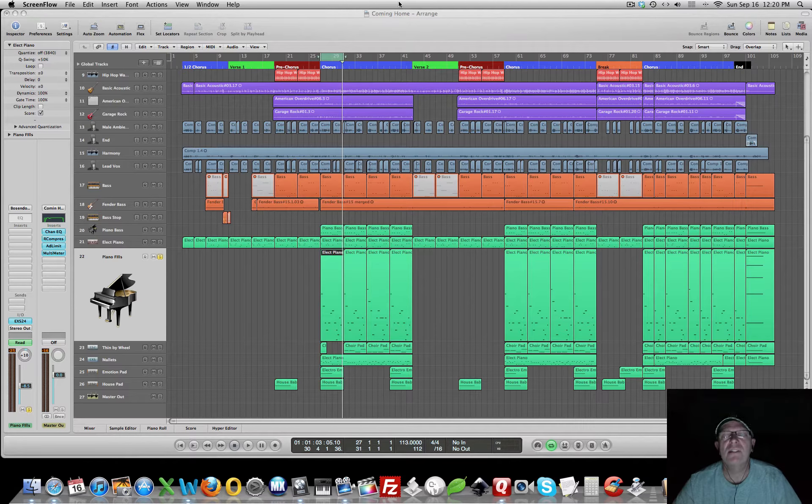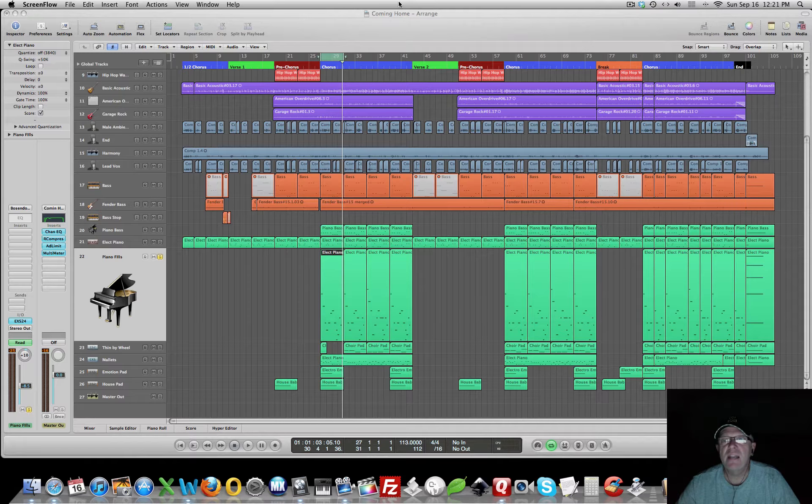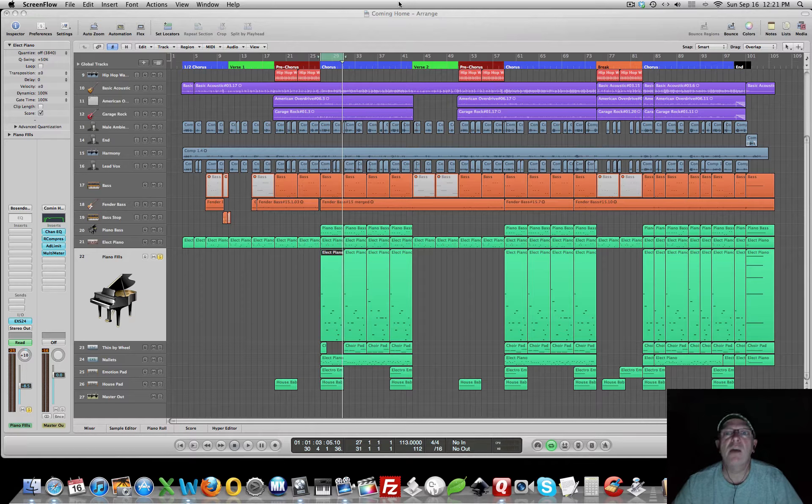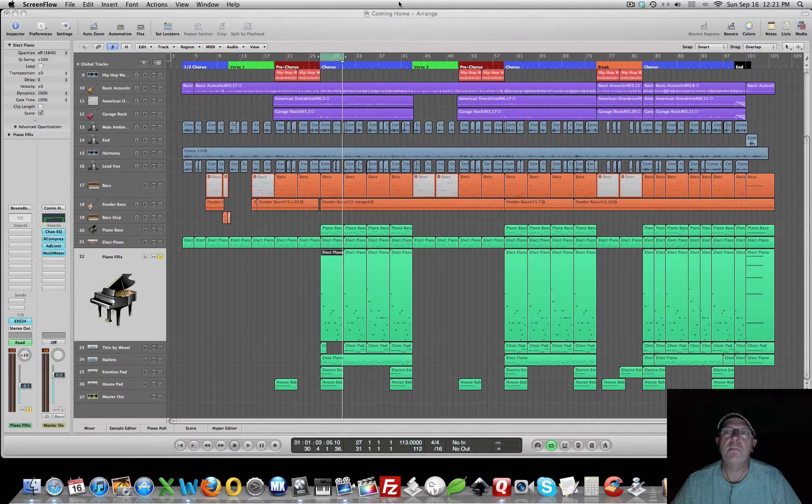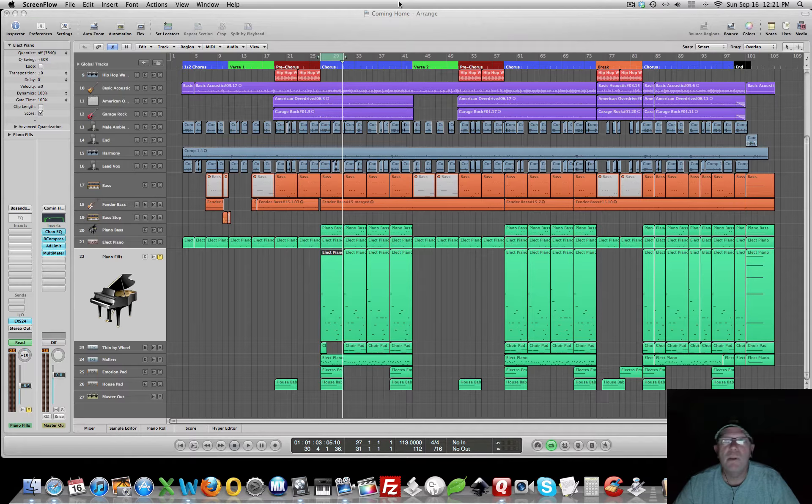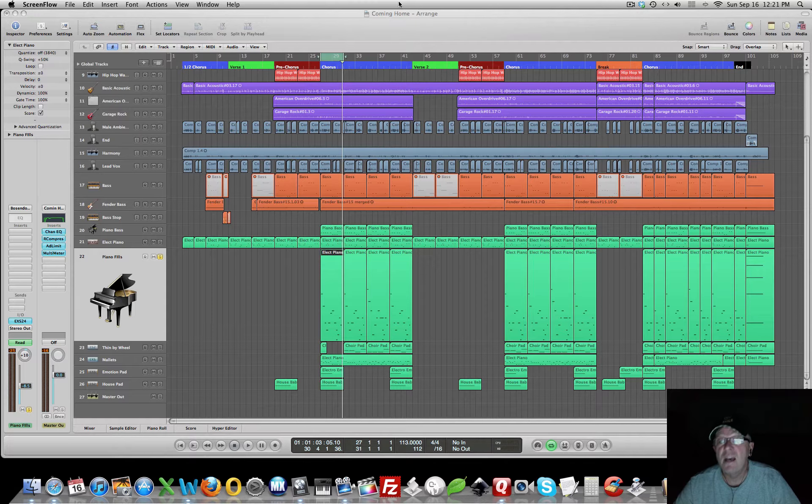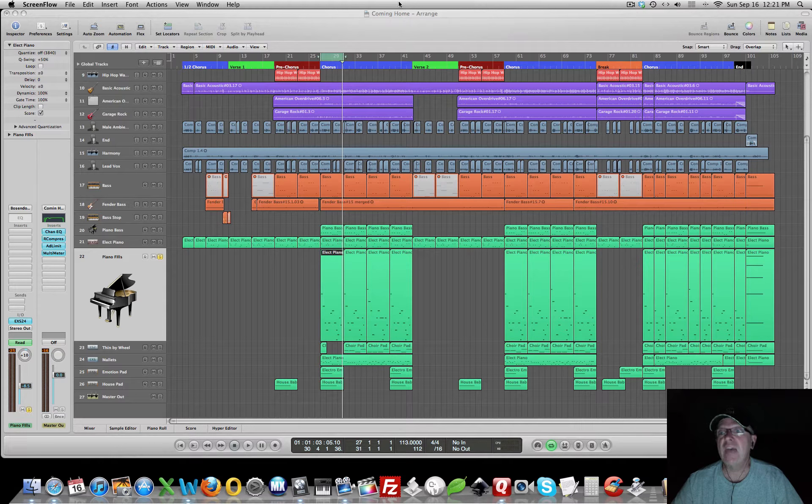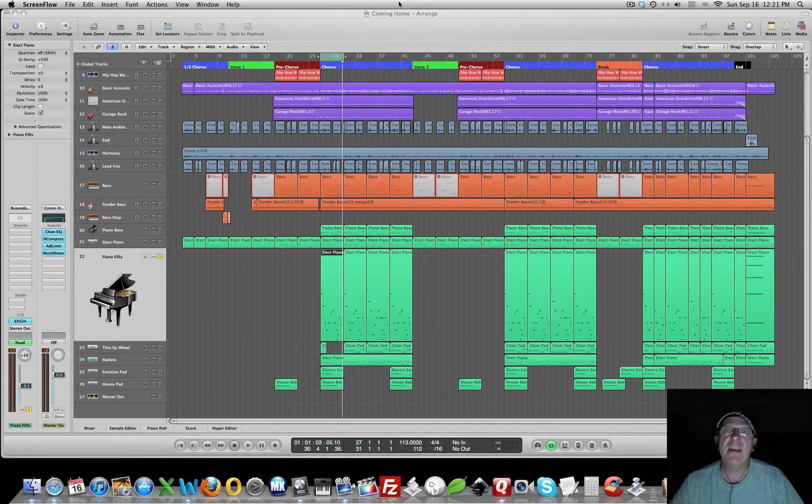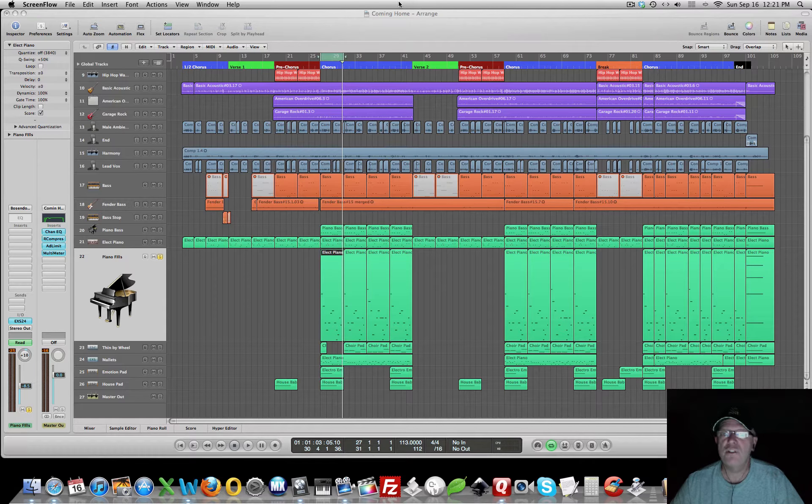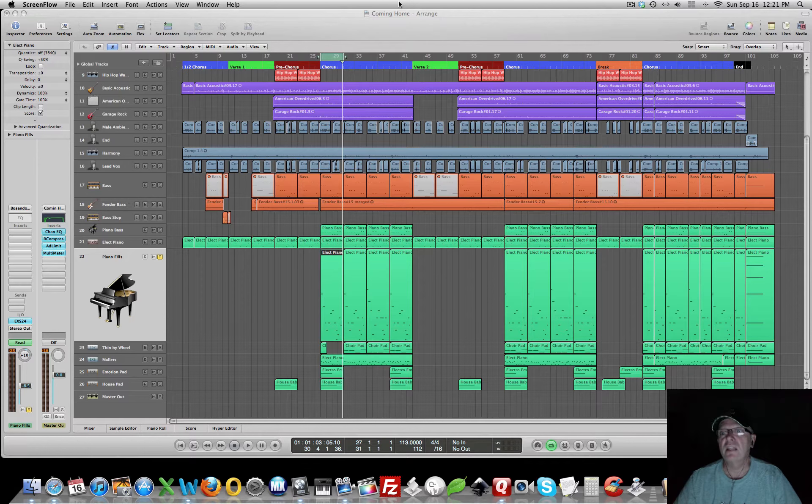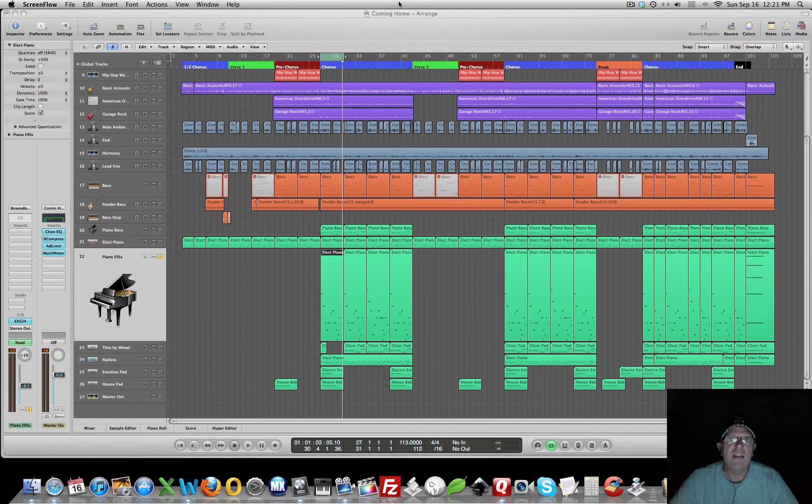I use this process on every track. Now, if you just have a couple of tracks, this may not make a big difference, but doing this on 20 or 30 tracks can have a compounding effect that can make a huge difference on cleaning up your mix. So let's take a look.